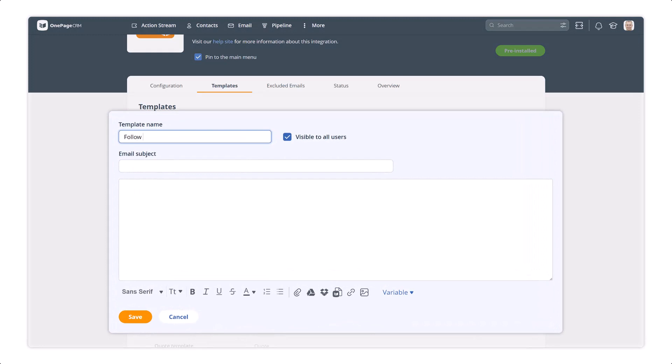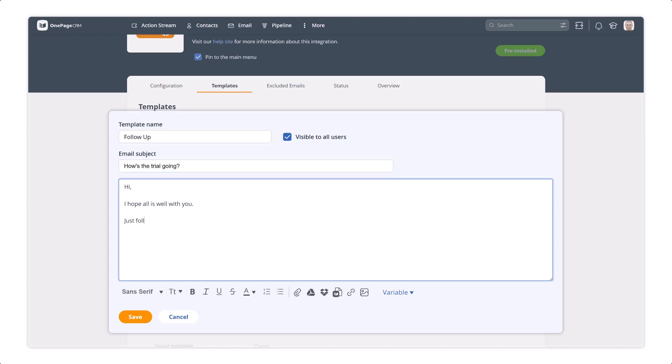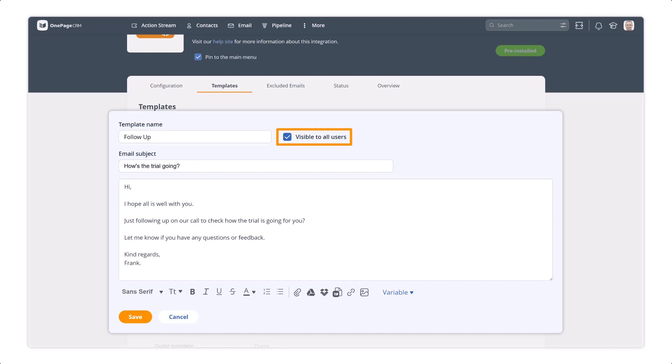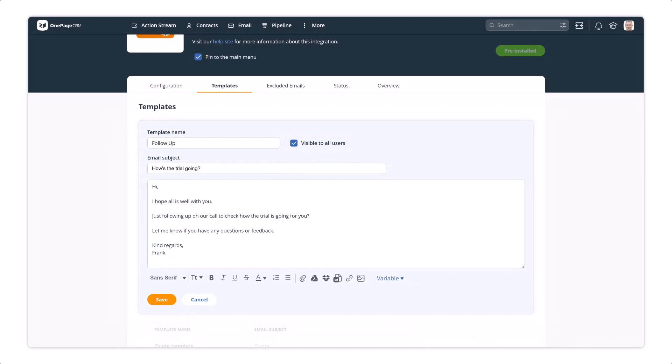Give the template a name for your own use within OnePageCRM, and then populate the subject line and email body, where you have all the standard formatting options available to you. You can choose to make the template visible, and therefore usable, to all your team, or leave it unchecked for personal use only.